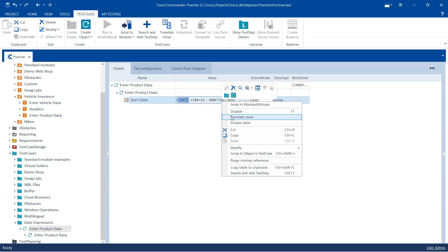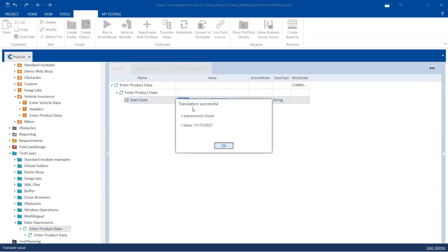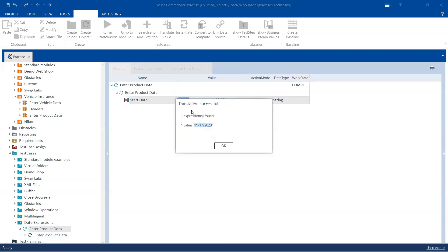Now if I translate this particular value, you will see that the translation was successful and my value is exactly what I want, which is 11/17/2023. Now the advantage of taking this calculation or picking up a dynamic expression is tomorrow, right, if I execute this, it will again change the date based on the calculation.